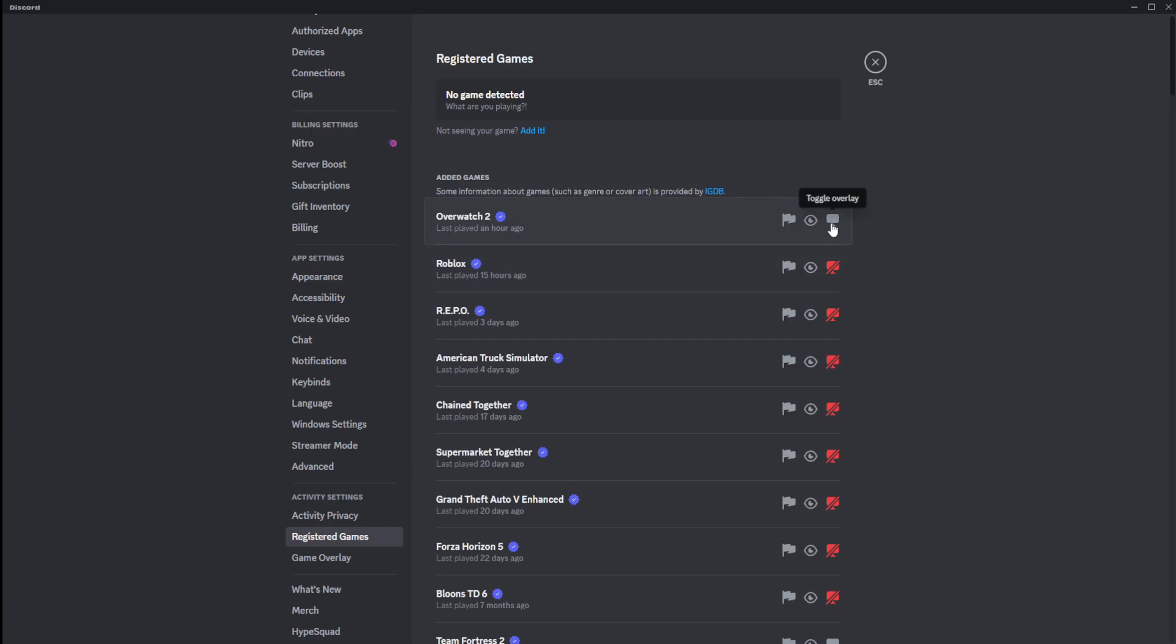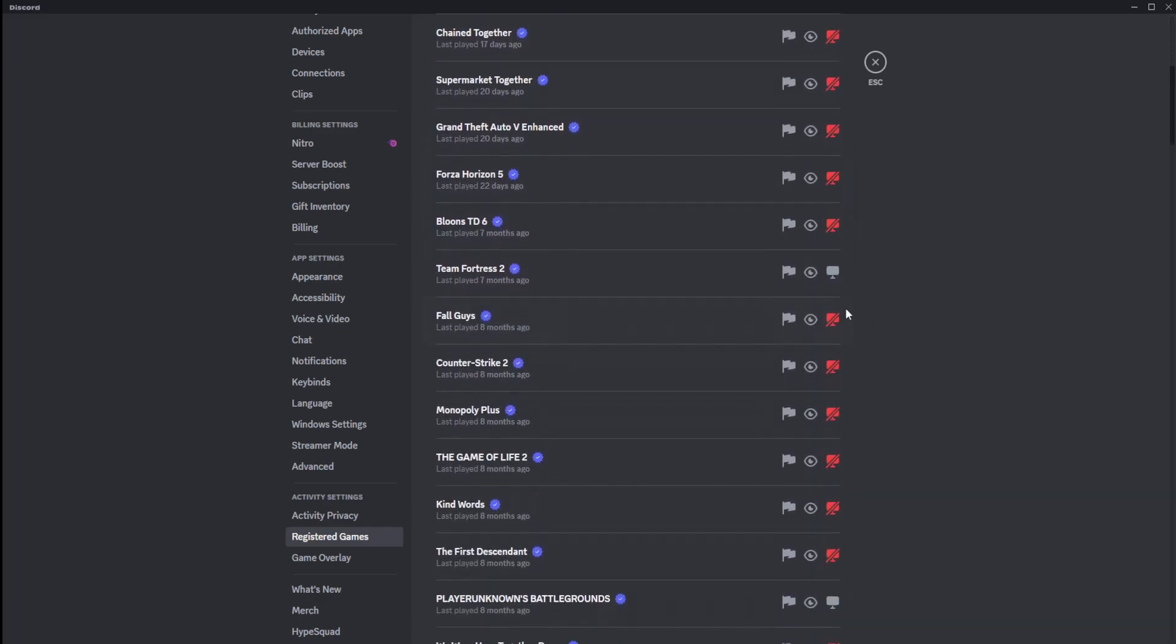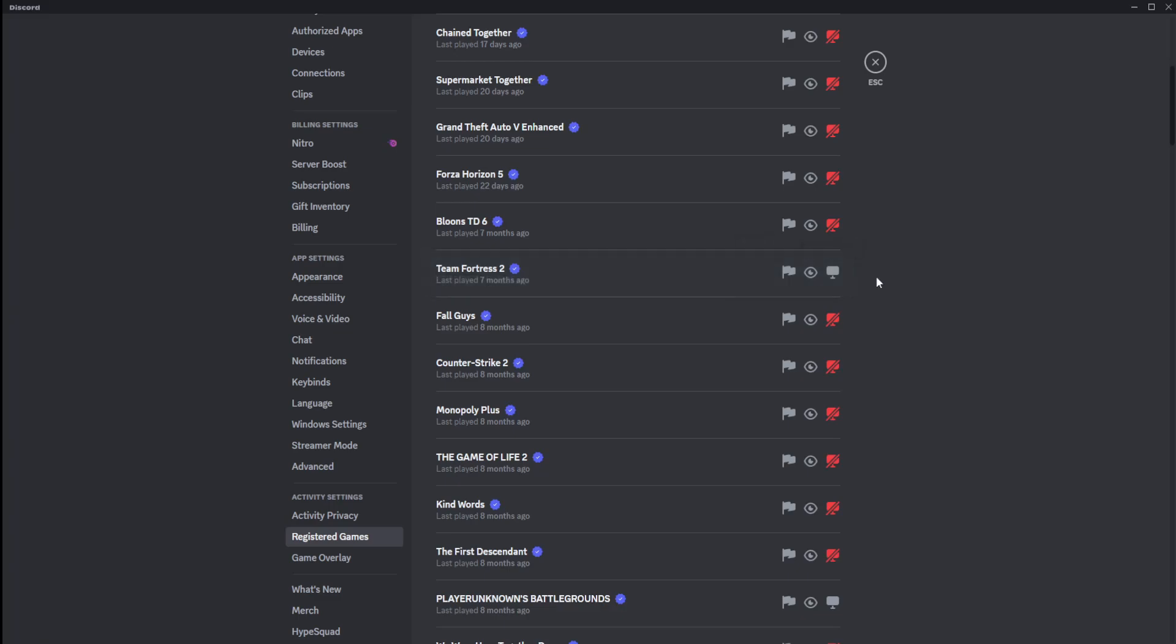So look at this. The only game that pops up for me, by default, by the way, is Overwatch. All these other games, except for Team Fortress 2, a game I never play, last played seven months ago, has it on. Oh, thank you, Discord.